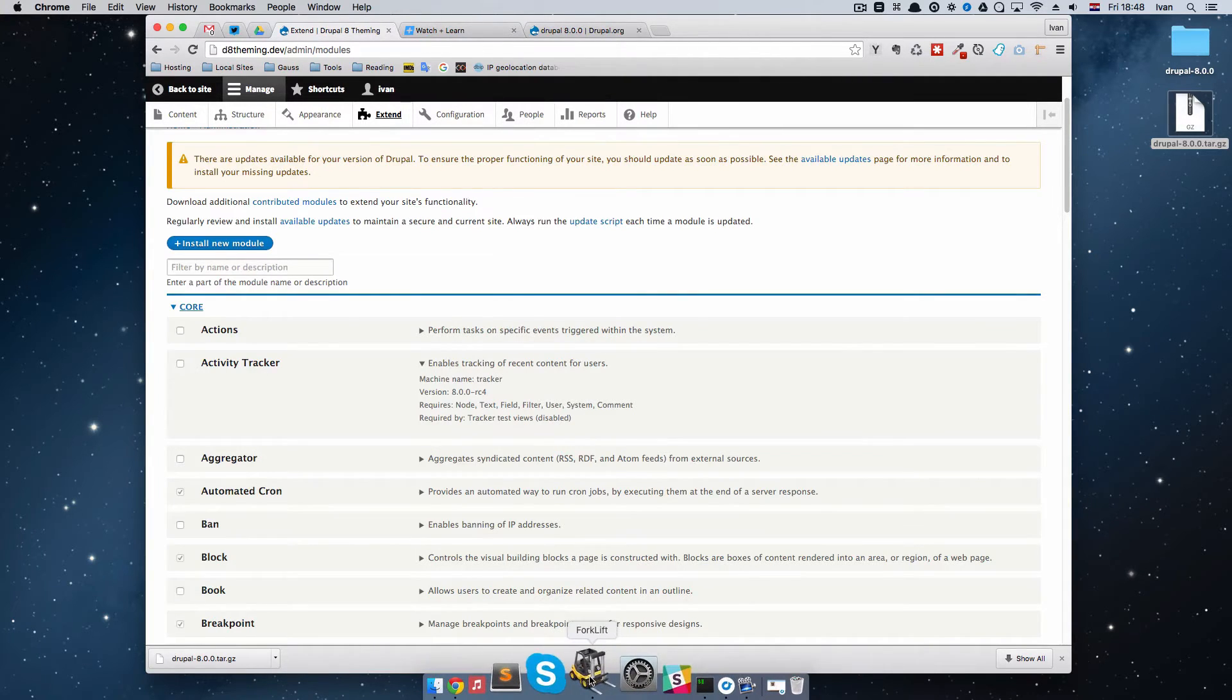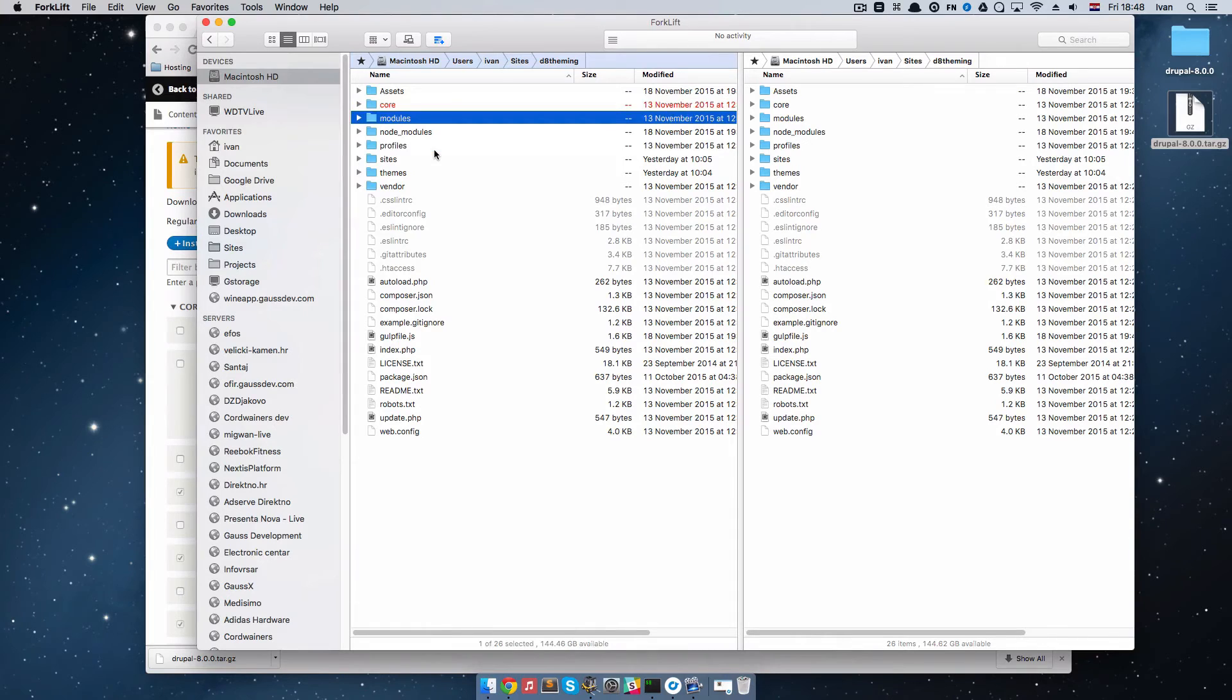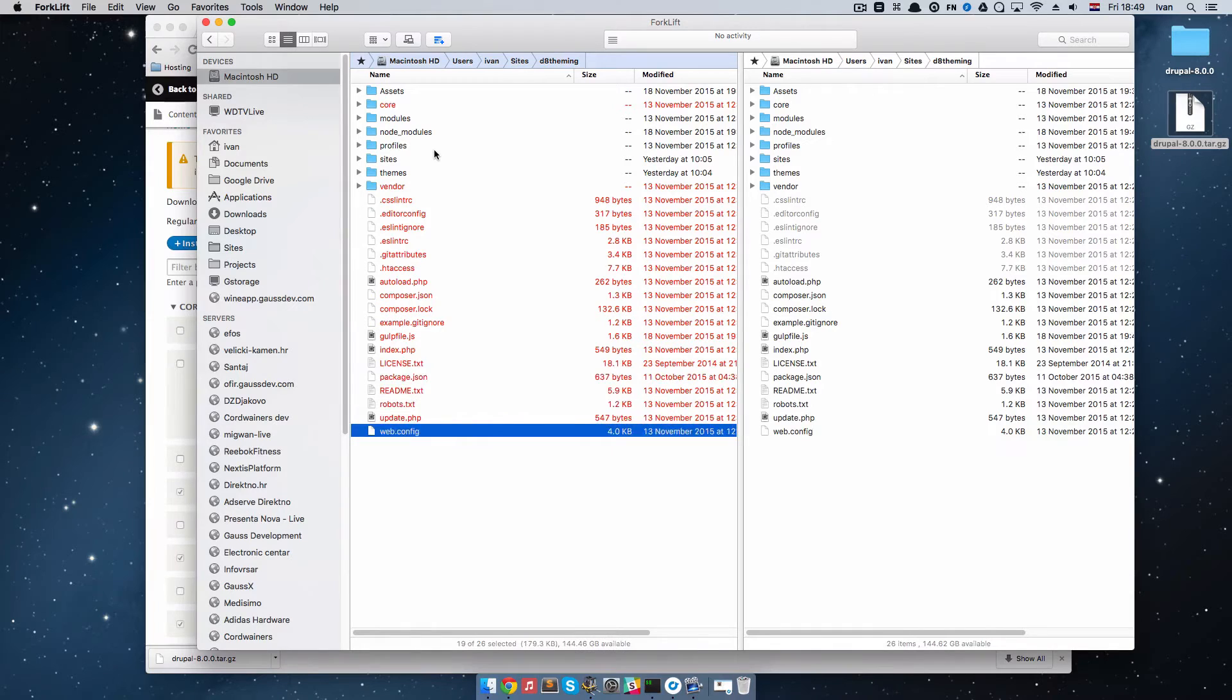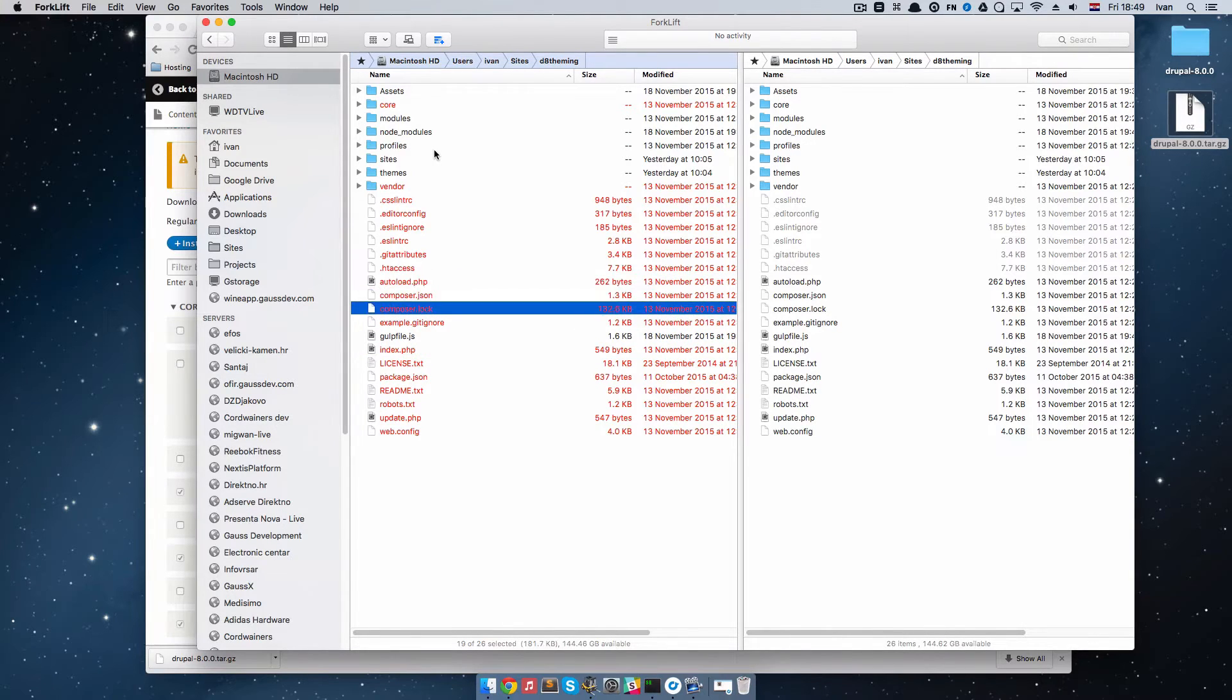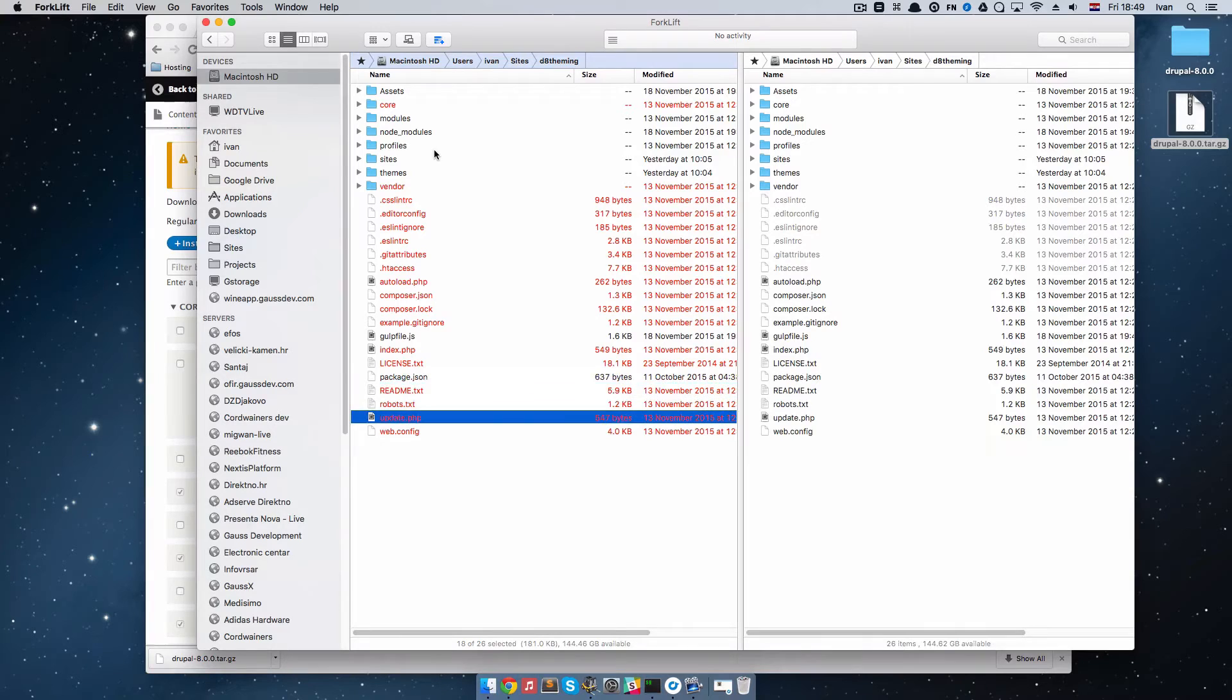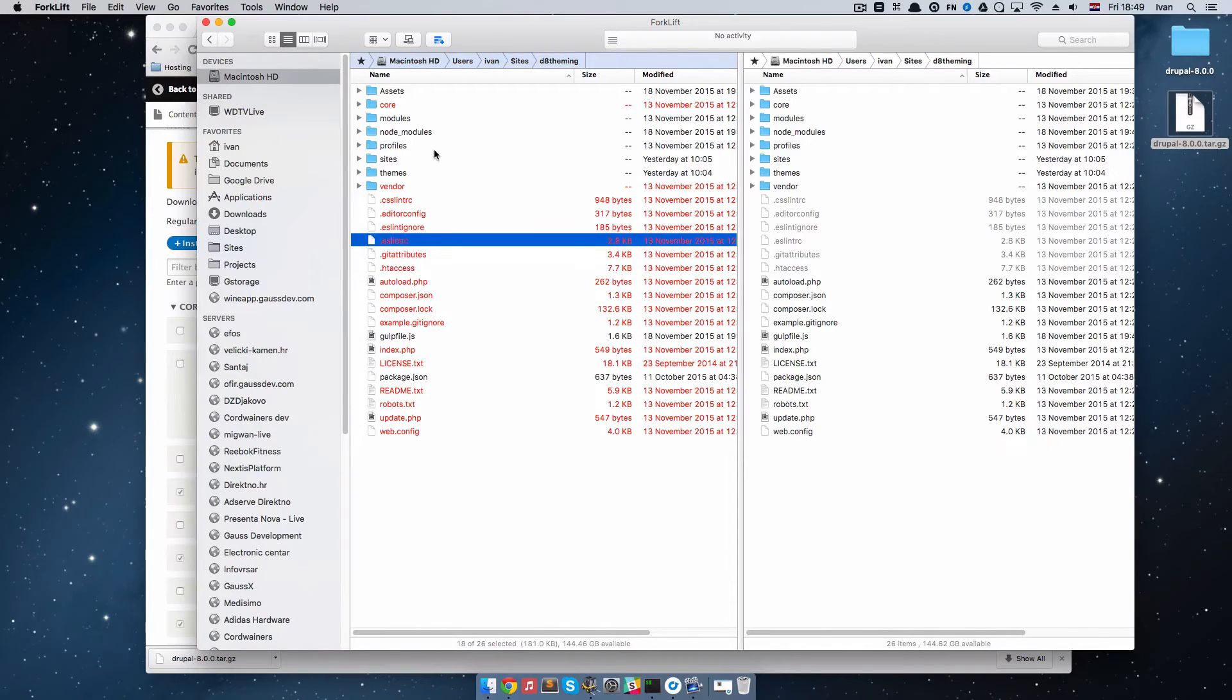First thing I'm going to do is I'm going to go to my Drupal installation and I'm going to remove core, vendor, and all of the files in the root of the folder except for gulpfile.js and not composer, but package.json. You will remove all the files that you didn't add yourself. Everything Drupal added, you have to remove those and of course core and vendor folders. I'm just going to delete them.